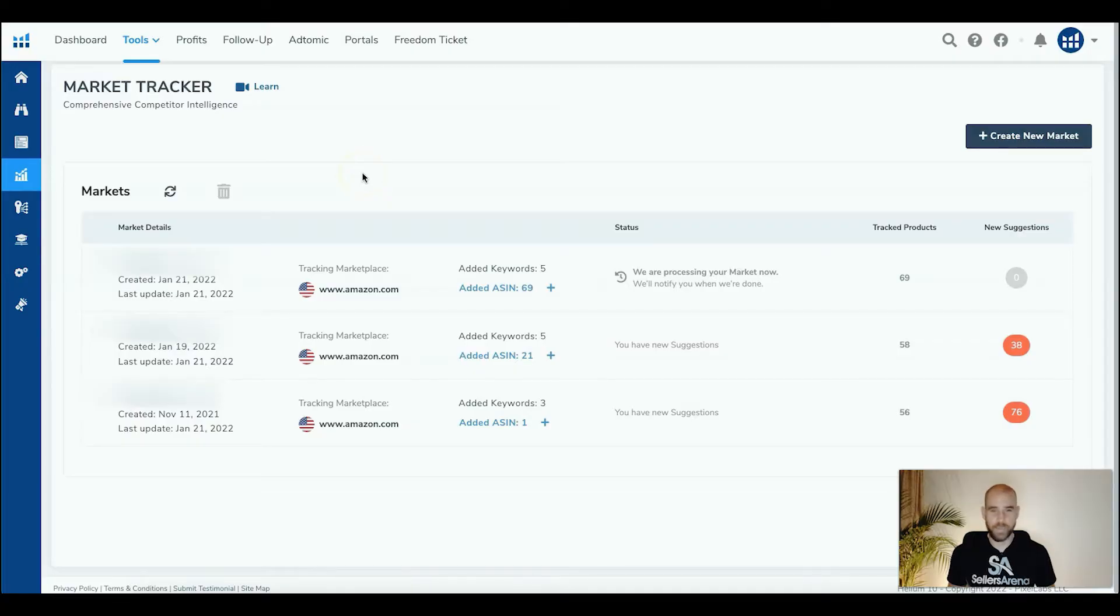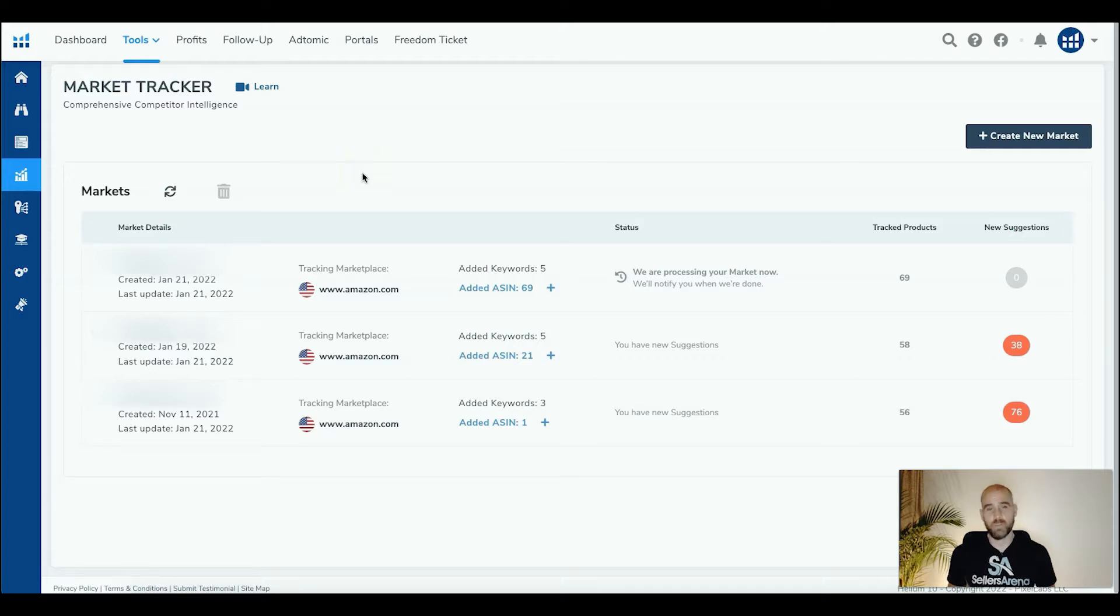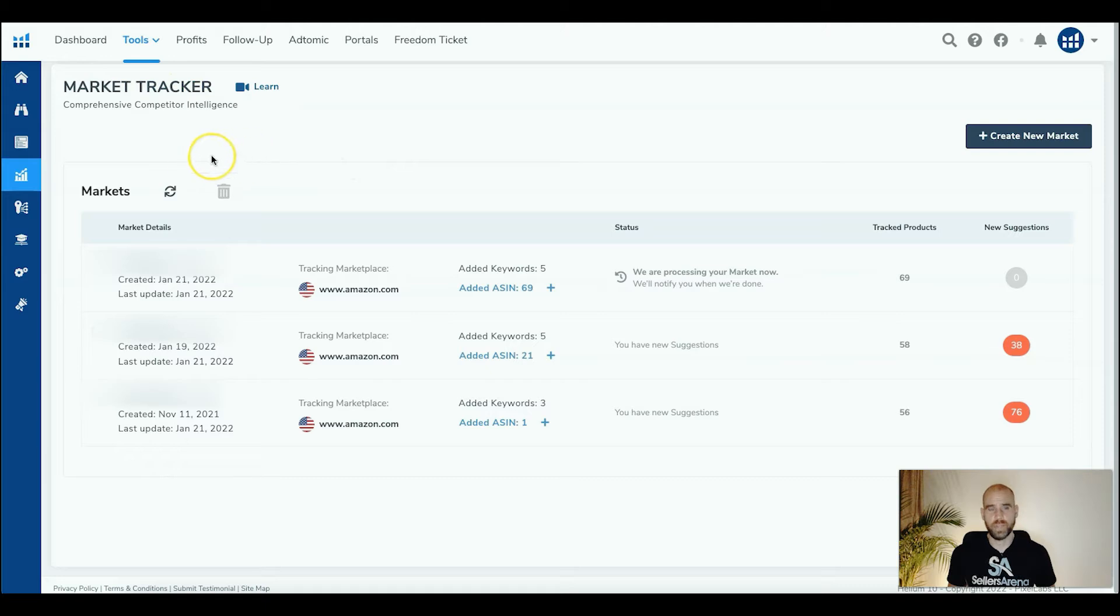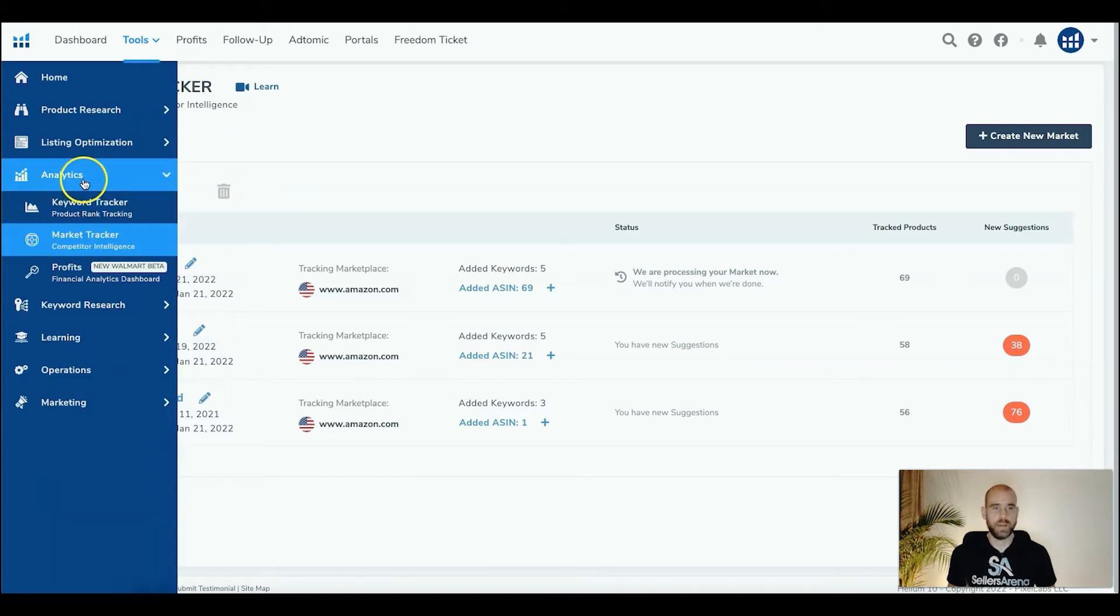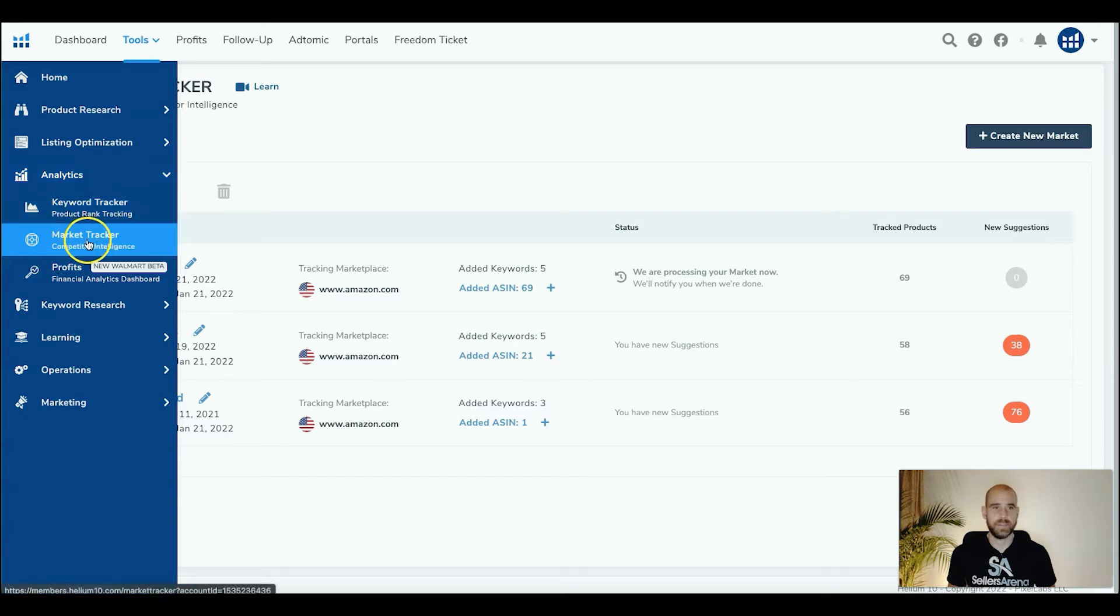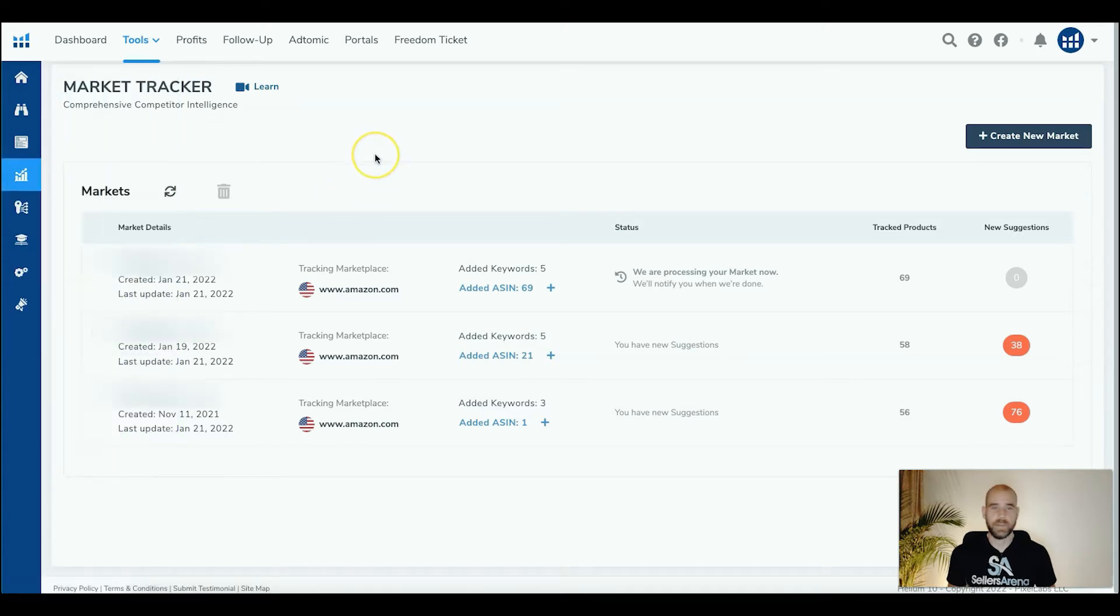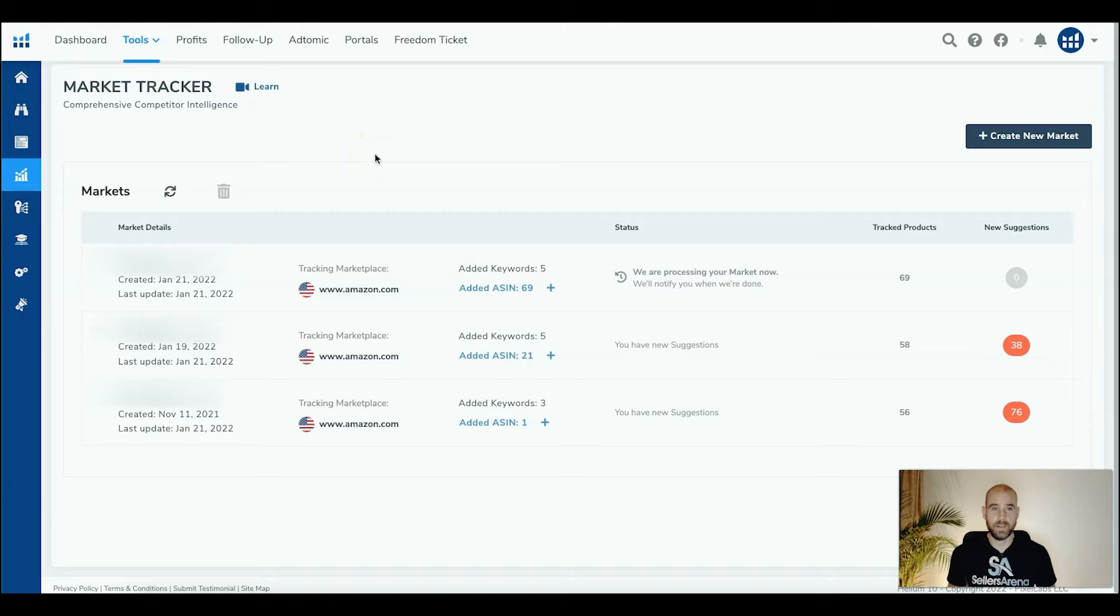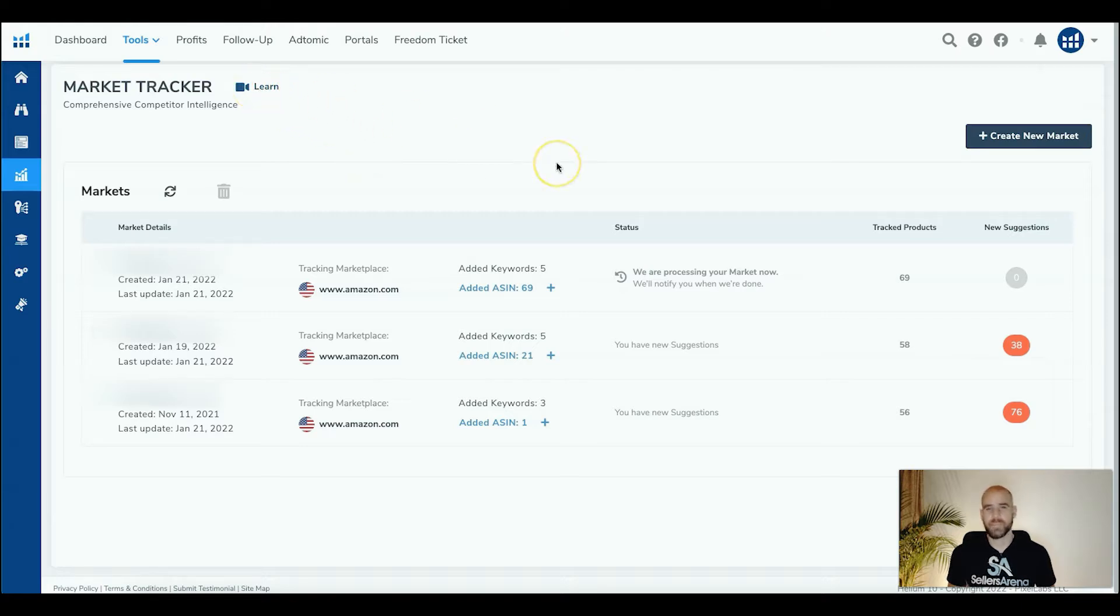All right guys, in this example, to figure out exactly how much of the market share our brand has control of, we're going to be using the market tracker tool within Helium 10. Go over to the sidebar here and pull out, and under the analytics tab, you'll see market tracker. I'm not going to go into exactly how to set it all up for that. Go ahead and go into the learn videos, and it'll show you exactly how to set it up.